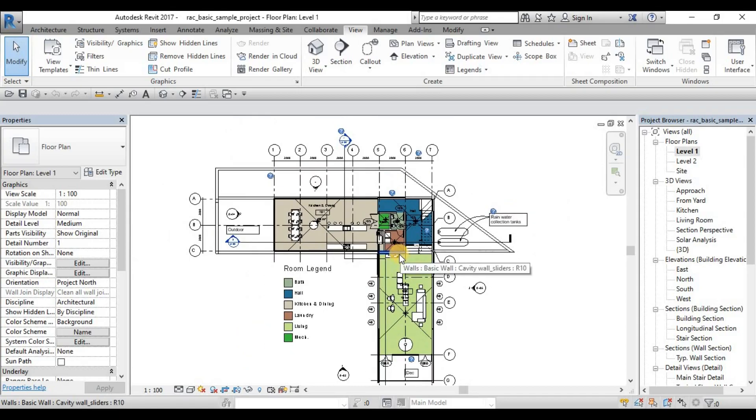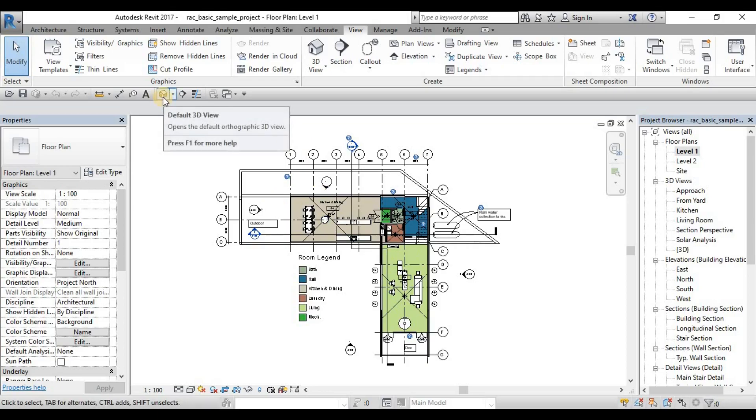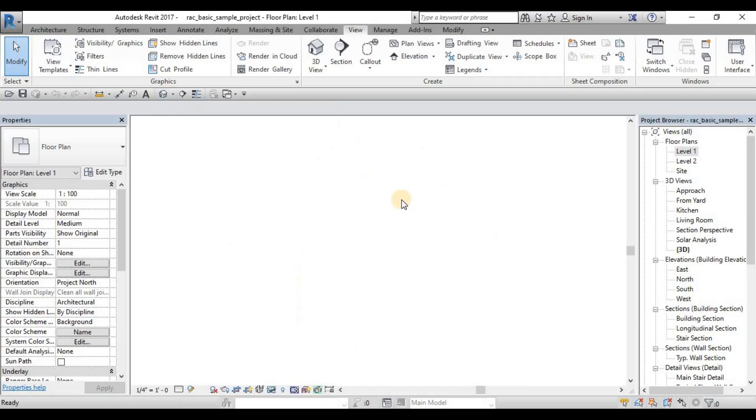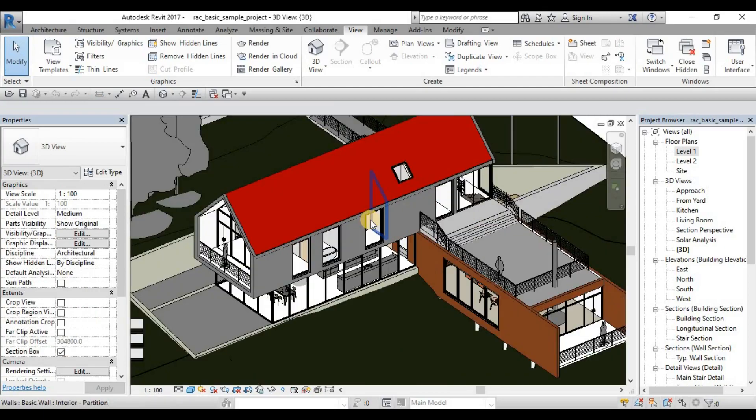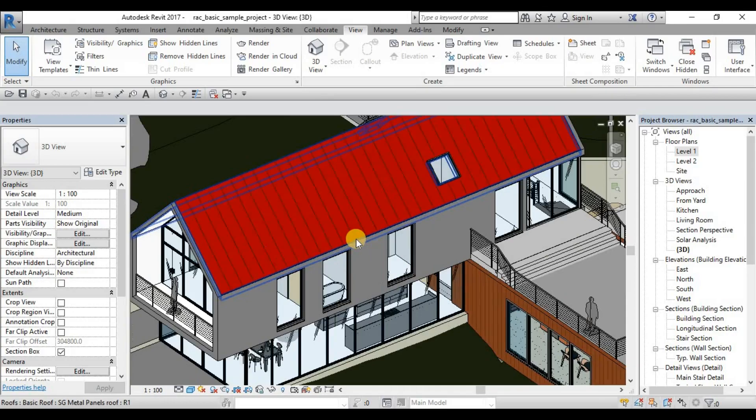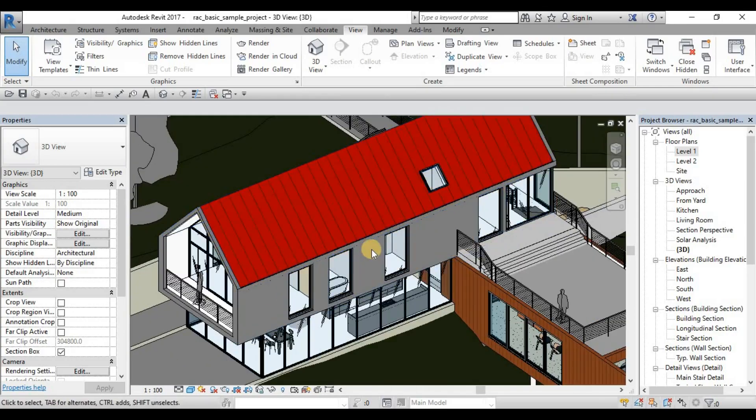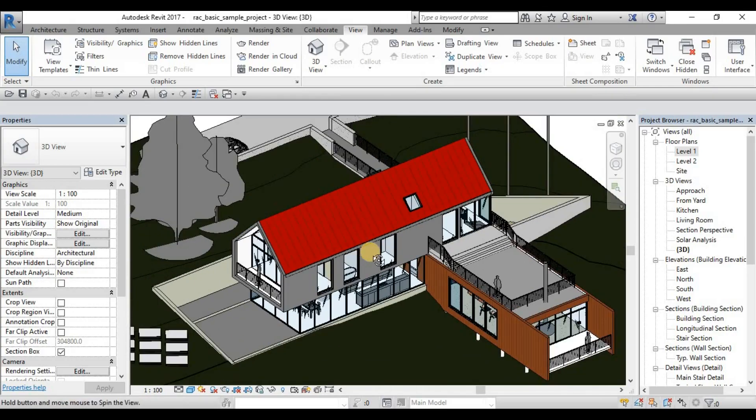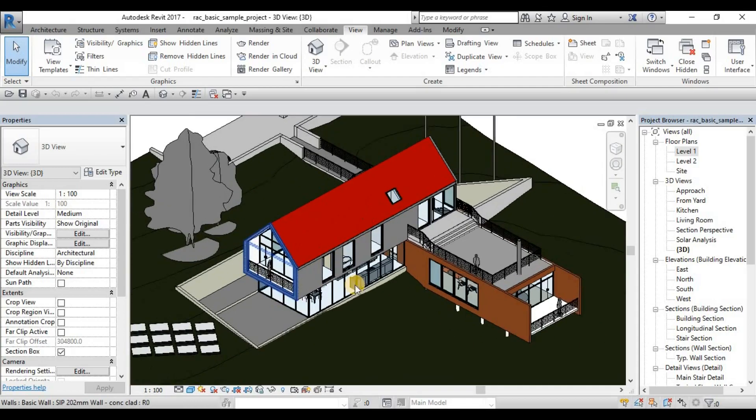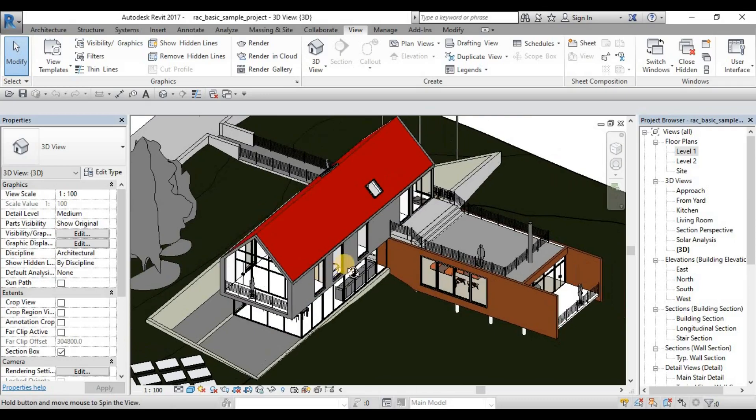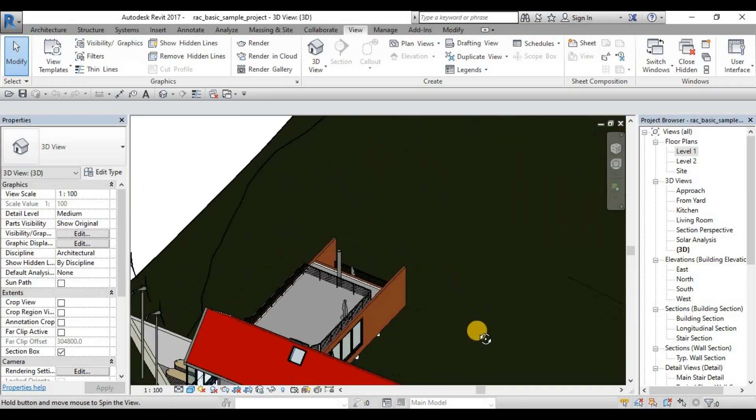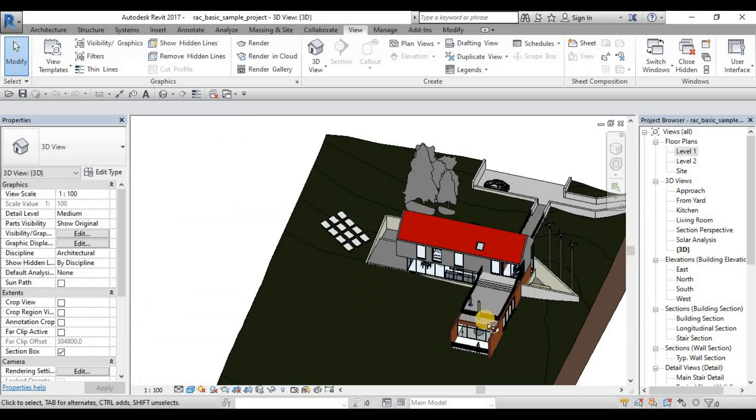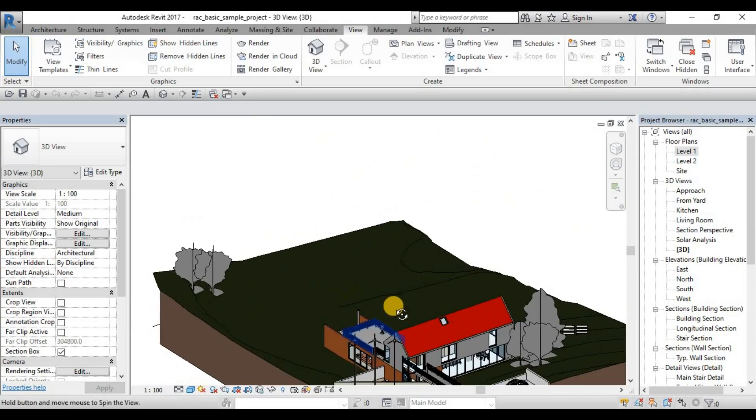So for the 3D, we need to create a default 3D view so that we can move out from our 2D view of floor plan. We click this house here, it will create a default 3D view and then from here we can zoom in and zoom out using our scroll button. We can hold the shift and the middle mouse button to orbit. So that's how you orbit your 3D view.